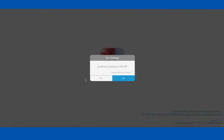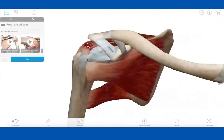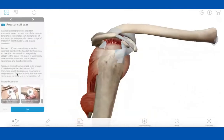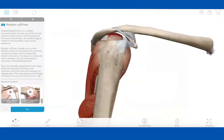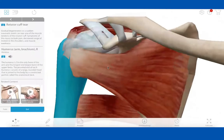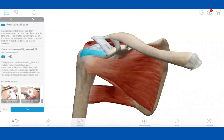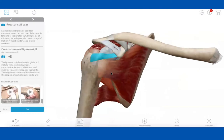Clicking on 'Rotator Cuff Tear' — because I had opened up Muscle Premium — it's going to direct students directly to this 3D model where they can learn about it. There's information here, and I'm just clicking and dragging with my mouse. You can zoom in and click on any of the structures, like a ligament or tendon.